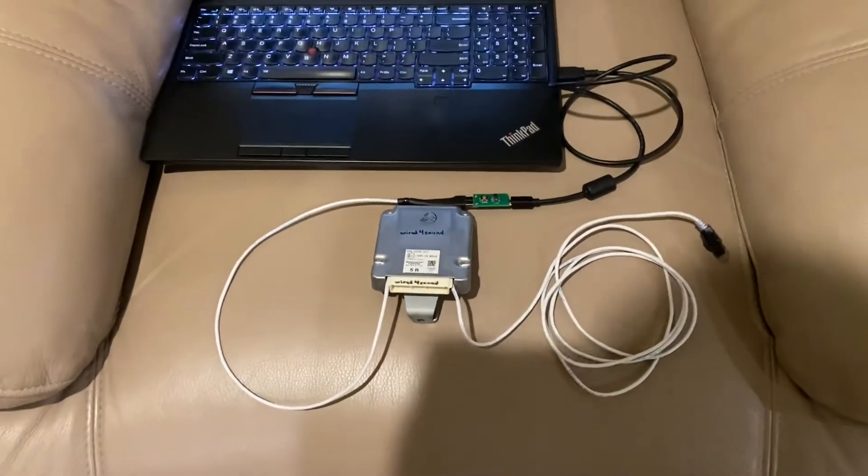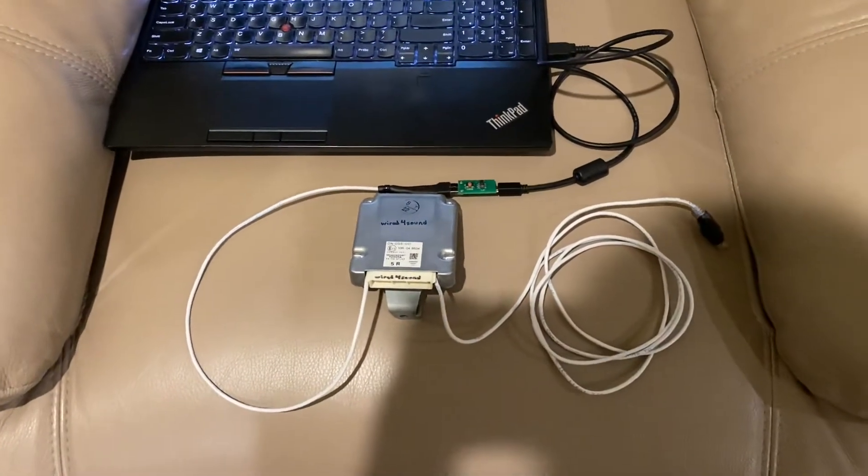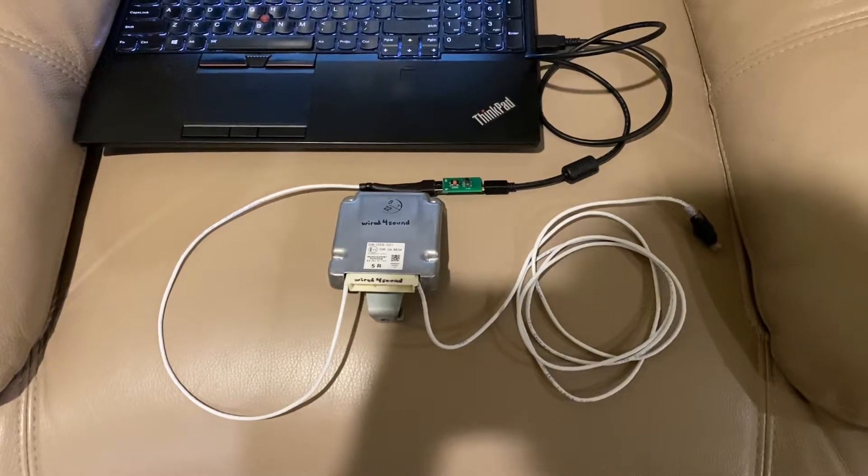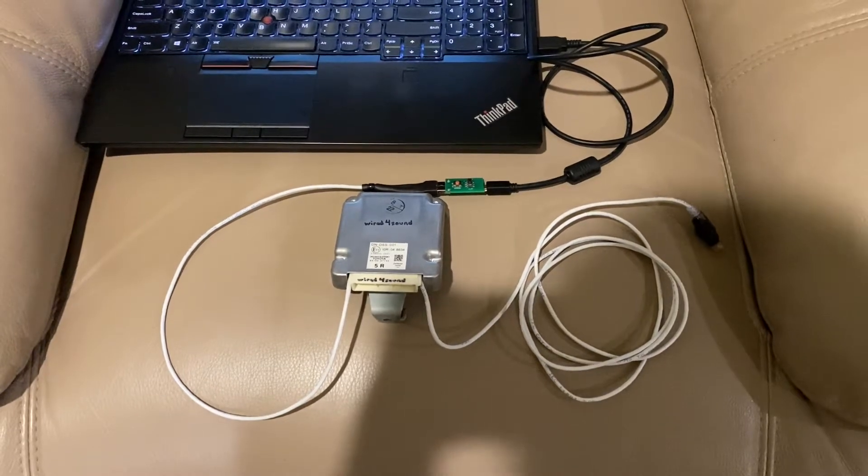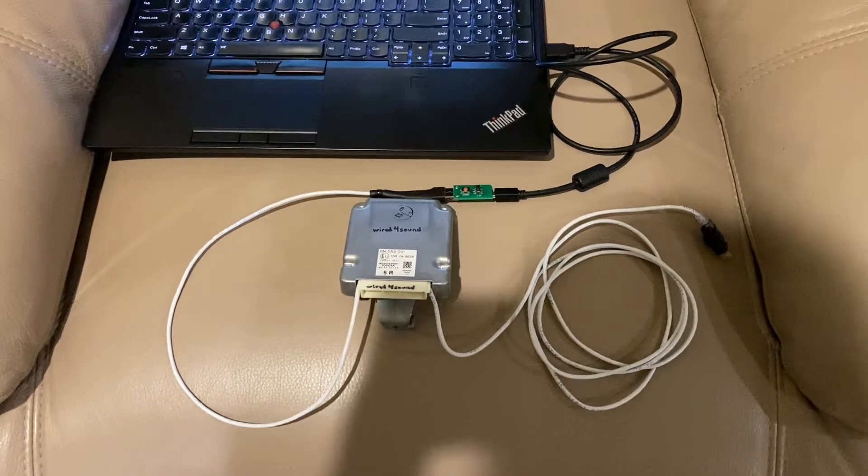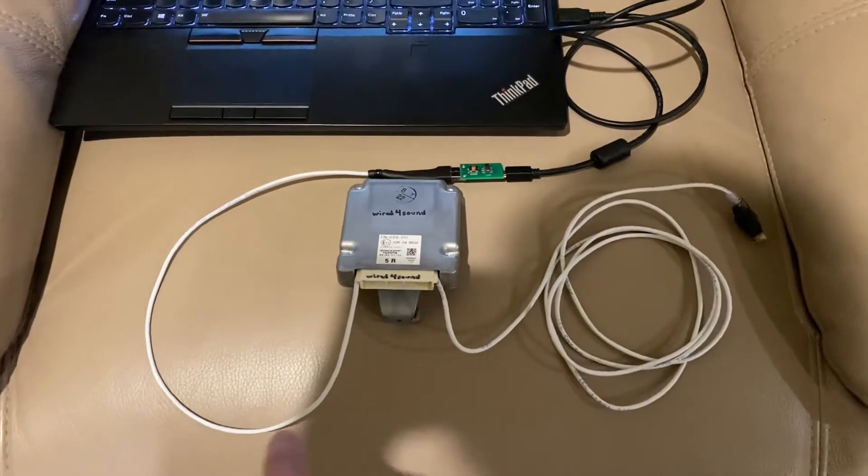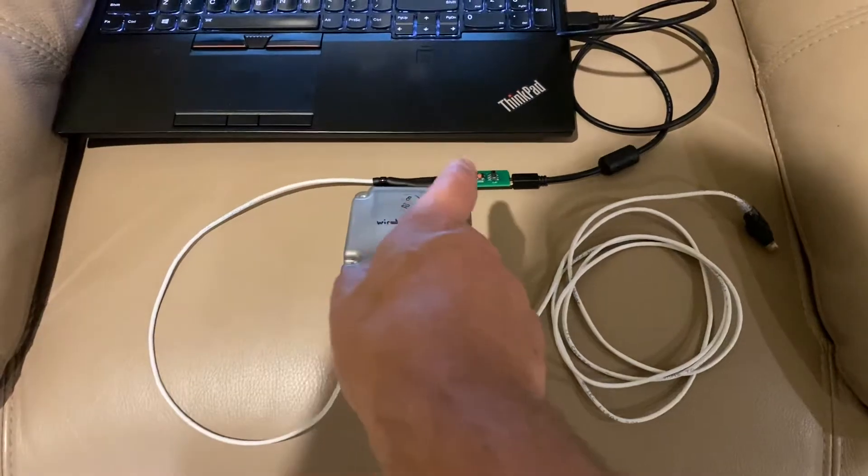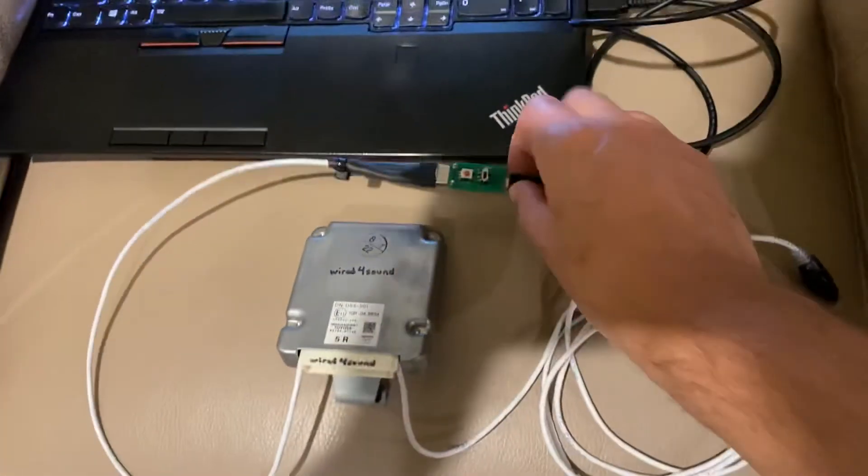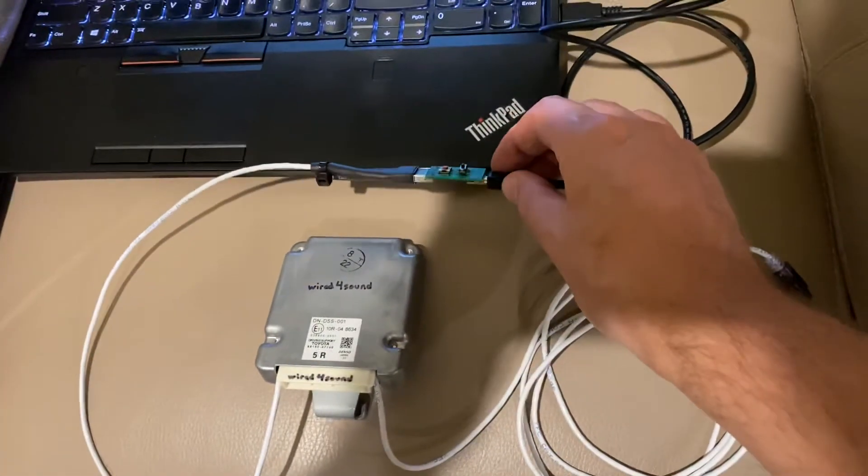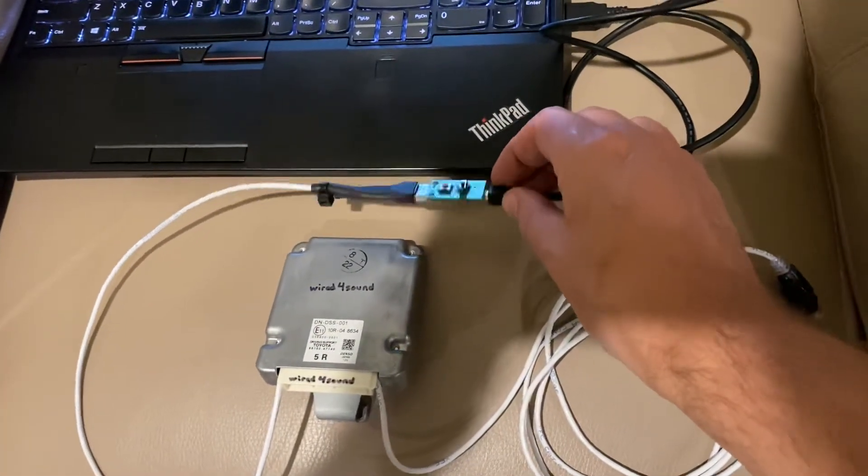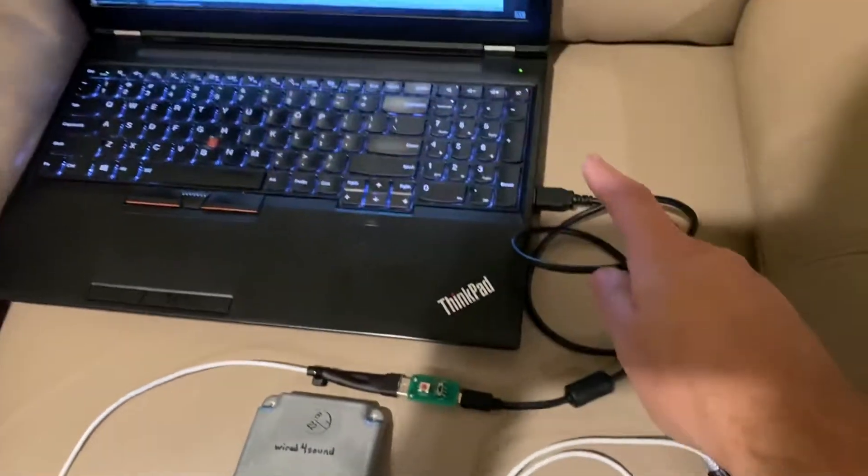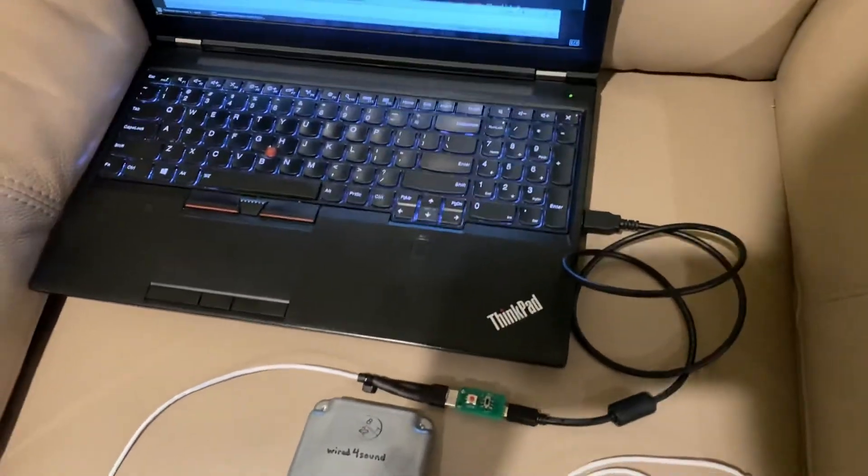I've got an SDSU that I modified with a USB port. Right now it's connected to a PandaPaw, and it's connected to my computer.